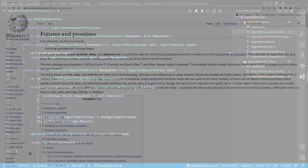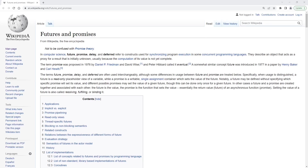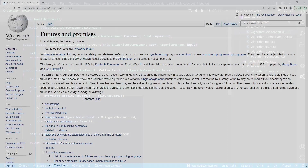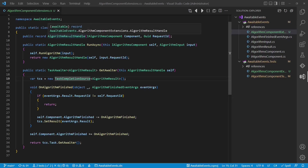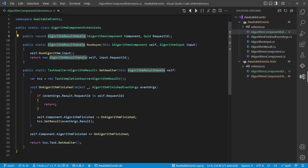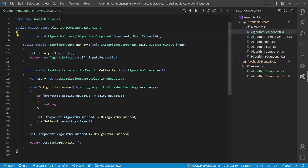As already stated, the whole async await functionality is based on a concept called duck typing and another concept called futures or promises. Actually, our algorithmResultHandle is a future, which means it provides access to a result which will be available in the future. Now let's implement a custom awaiter completely independent from any TPL type to show you exactly how the duck typing works.